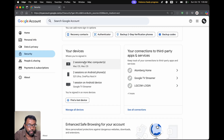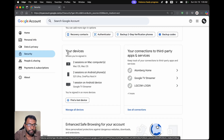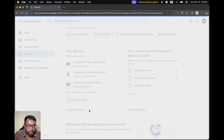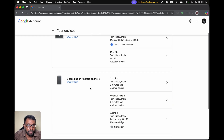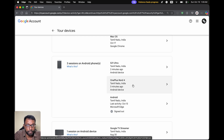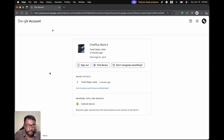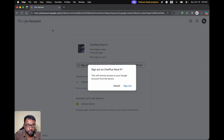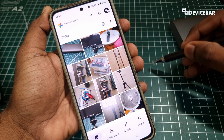Now on this page go to Security. If we scroll down a bit we will find the your devices section. Select manage all devices. Here we can see on which Android smartphone we have our Google Photos app. Select that smartphone and select sign out. That's all.